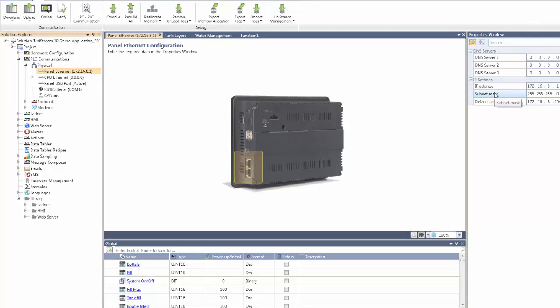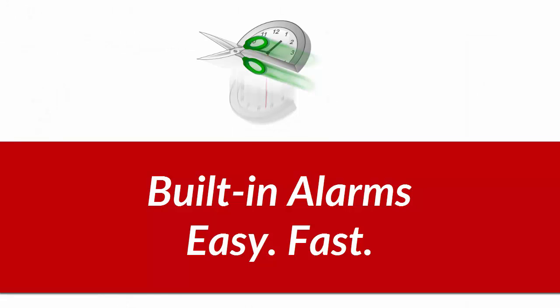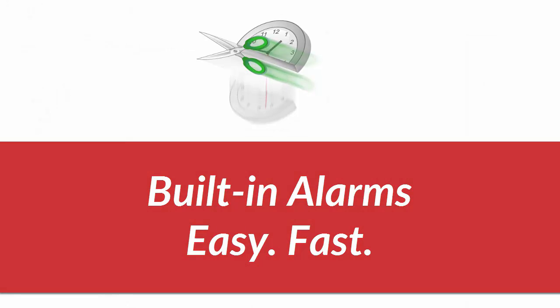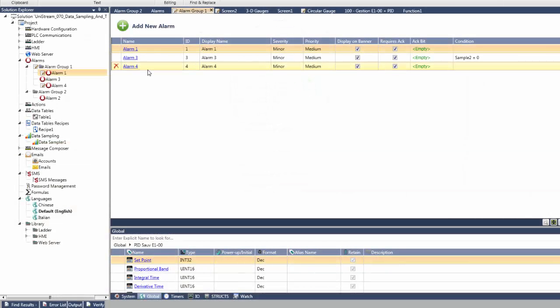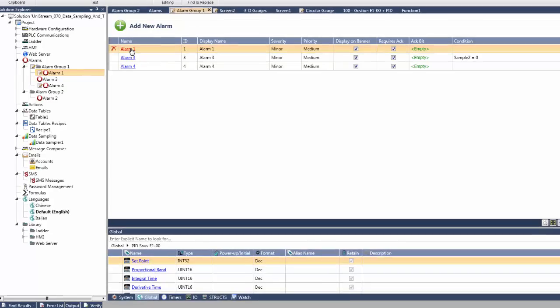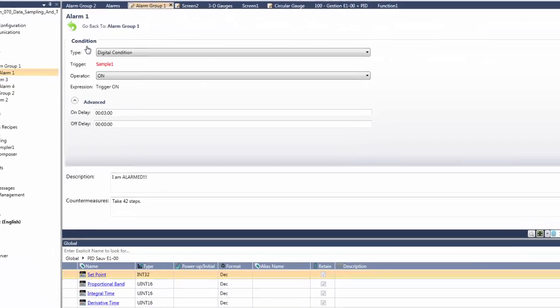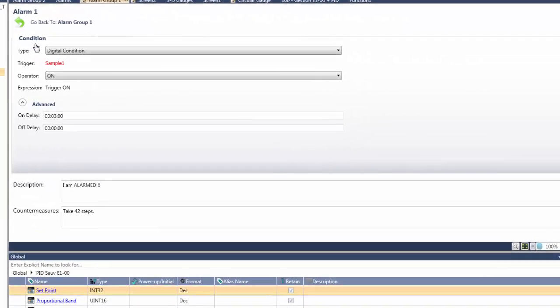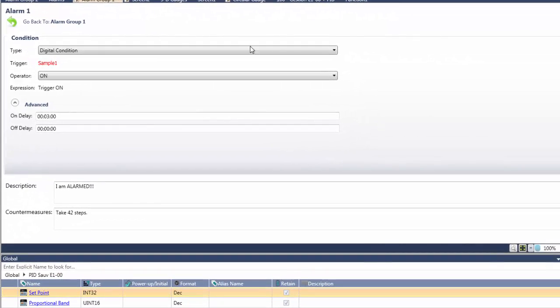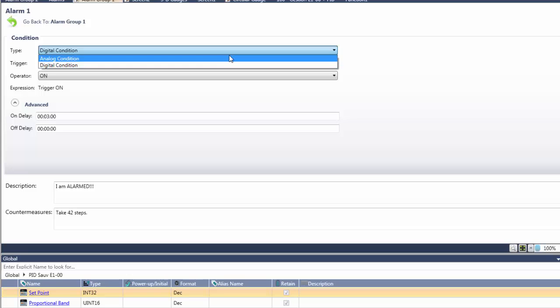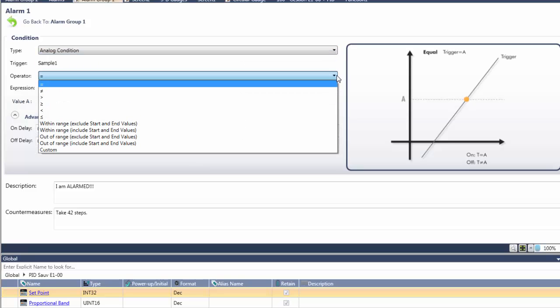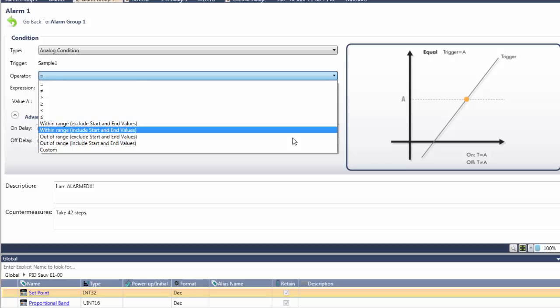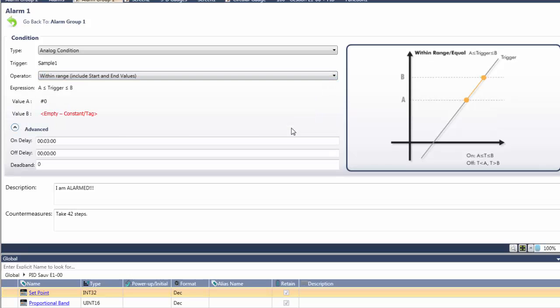Here is another one of our power features, built-in alarms. Unistream's built-in alarms comply with ISA guidelines for the process industries. All you need to do is to define the conditions and parameters, aided by the graphic illustrations that you see on screen. These change according to the selections you make.